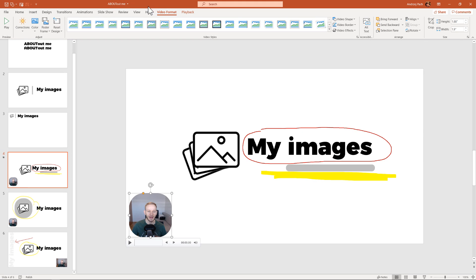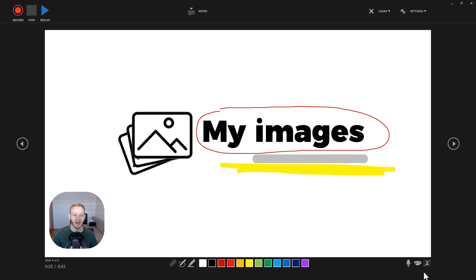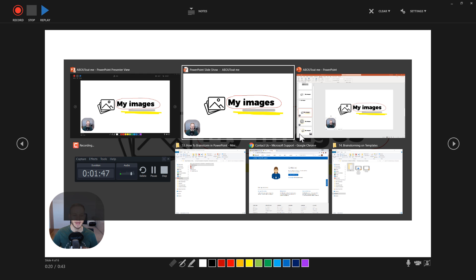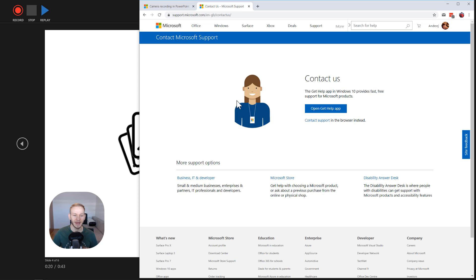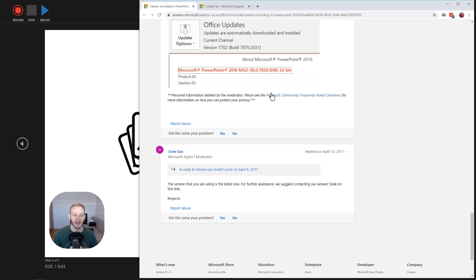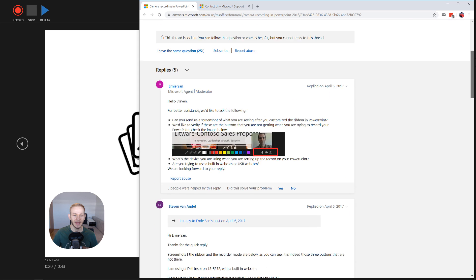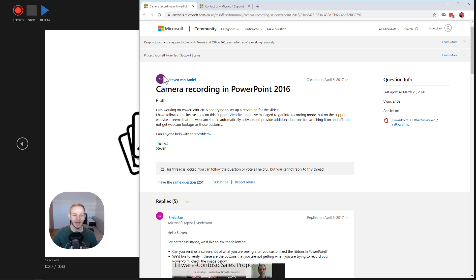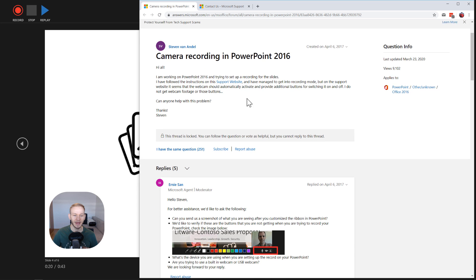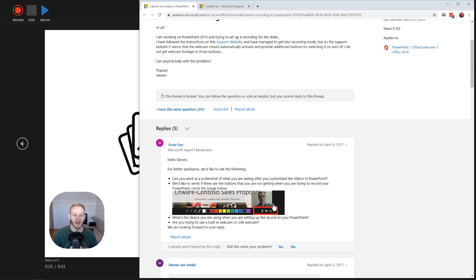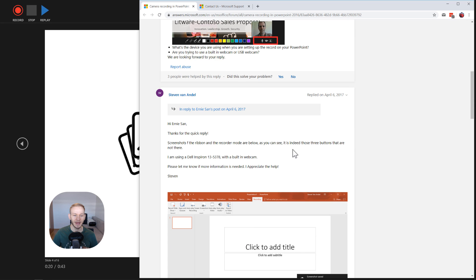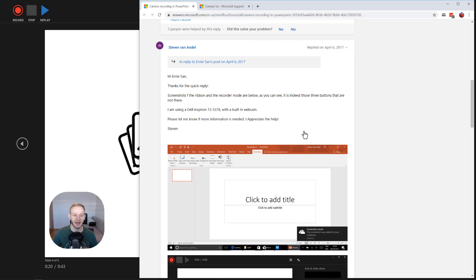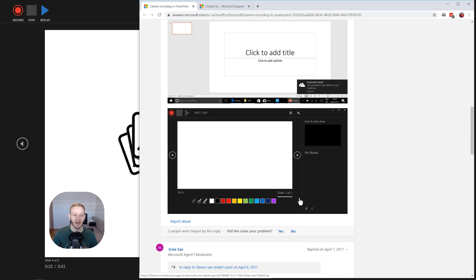If you do not have those buttons to record, like on the slideshow record slide, if you do not have those buttons or something is not working, you have to go to the official Microsoft forums for help. And as you can see, someone here, for example Steven von Andel, nice greetings to you man, said that he doesn't have those icons. An official Microsoft employee couldn't answer him why doesn't he have it. He had the latest version, everything upgraded, but he didn't have those buttons.